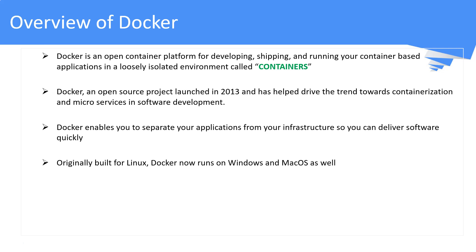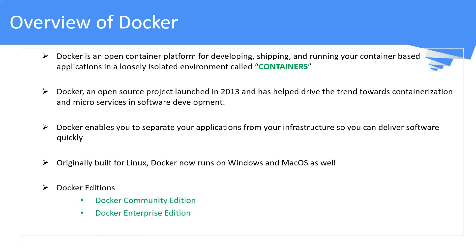Docker was originally built for Linux, but today it can run on Windows and macOS as well. Docker is released in two different editions: the Community Edition or Free Edition, and the Enterprise Edition.